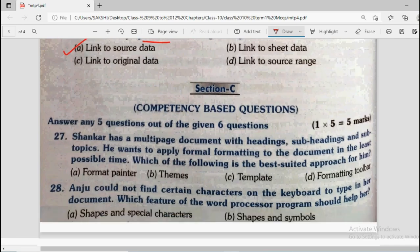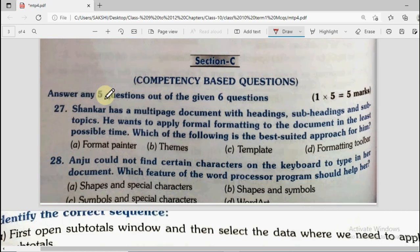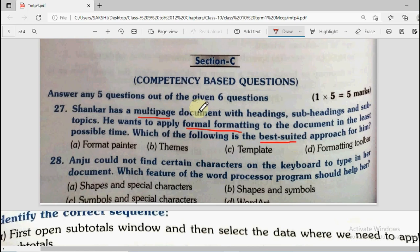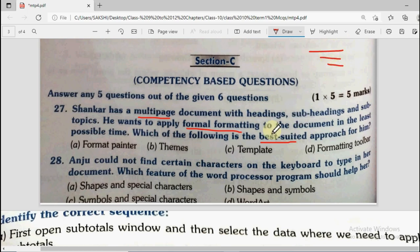Next we have questions from section C — competency-based questions, to be answered 5 out of 6. Question number 27: Shankar has a multi-page document with headings, sub-headings, and sub-topics. He wants to apply formal formatting in the least possible time. Options are format painter, themes, template, or formatting toolbar. The correct answer is template.